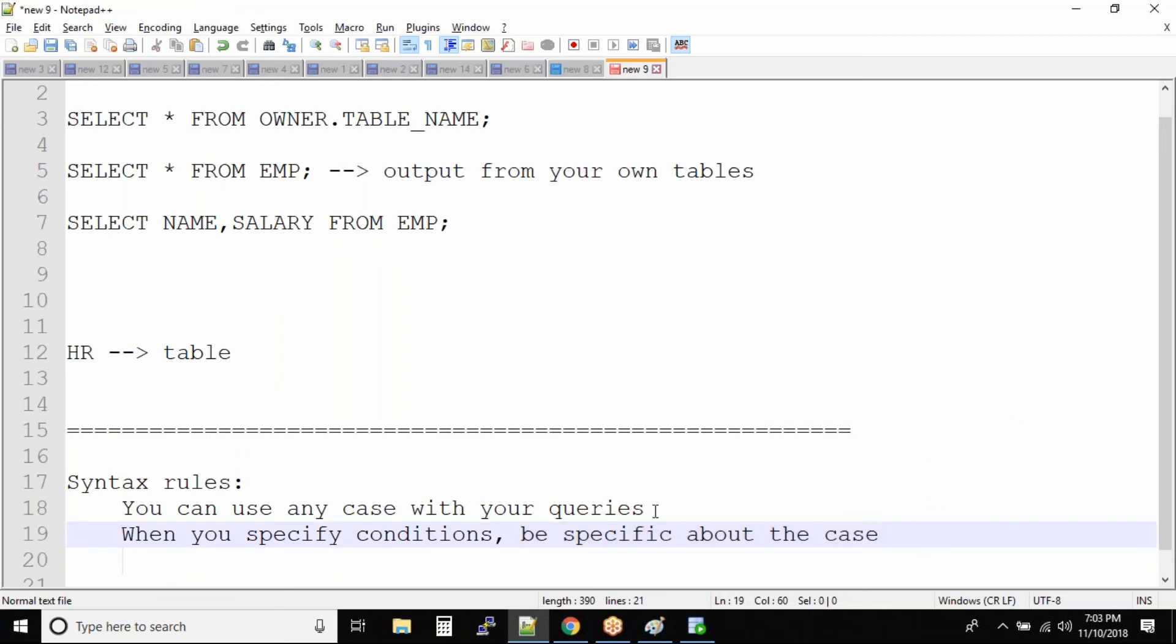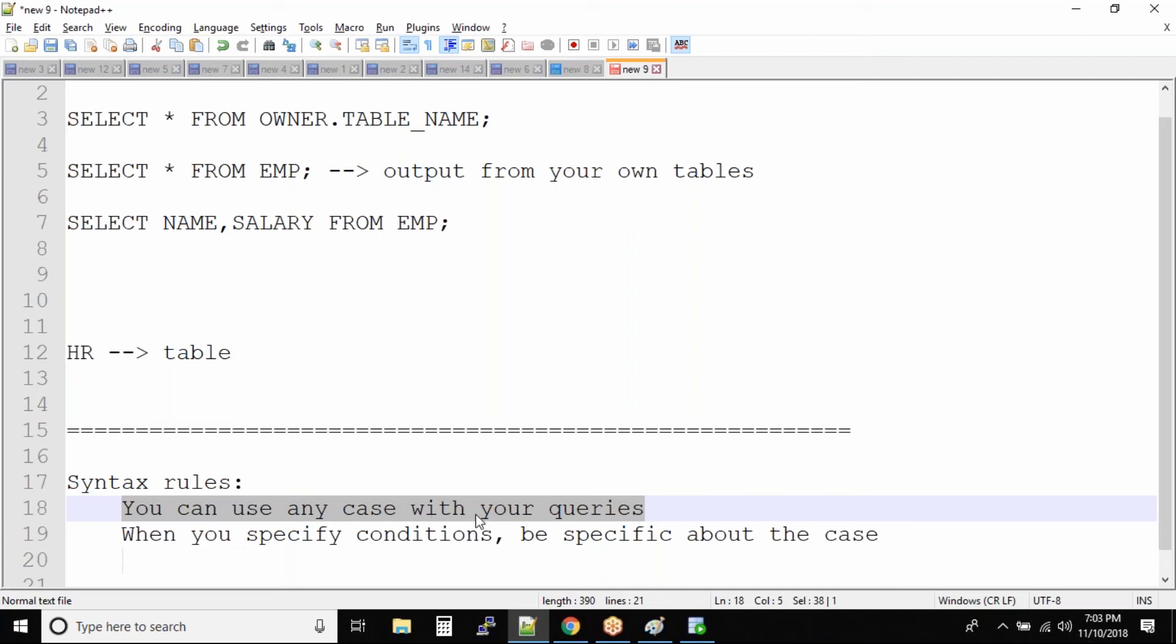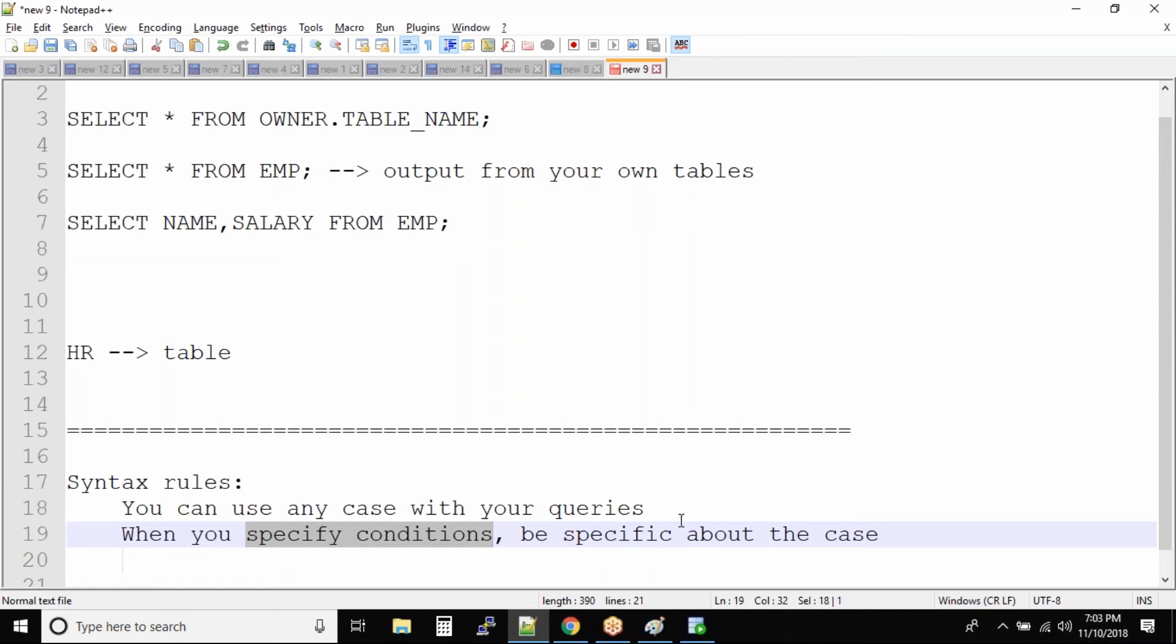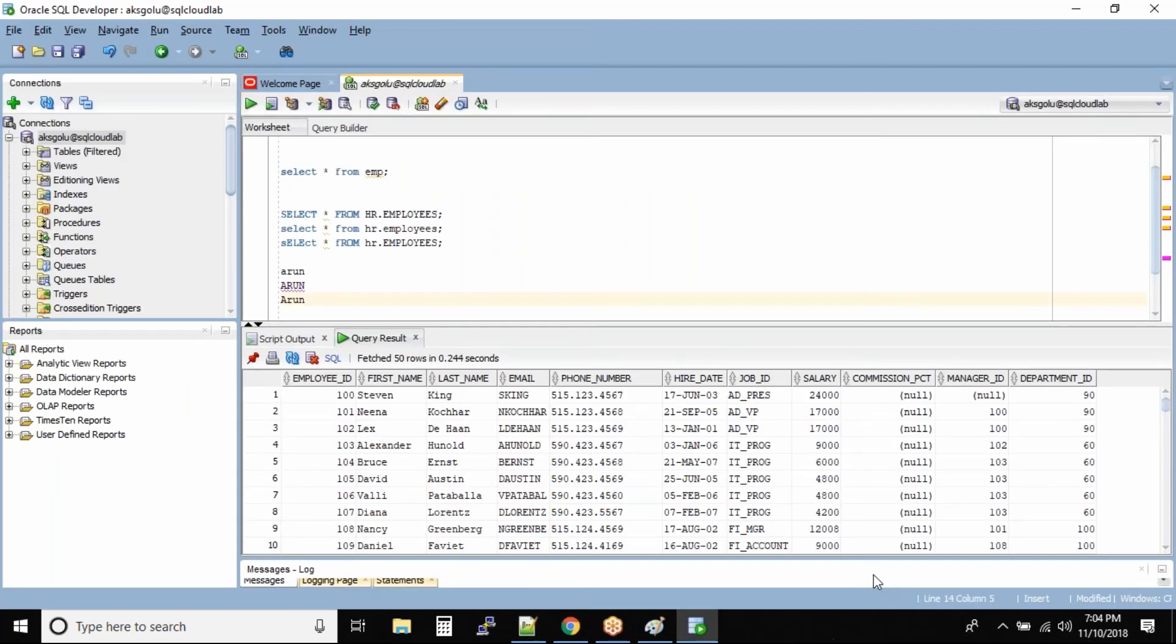So your query, like your keywords or the default keywords of a query, can be of any case. But when you specify a condition, when you want to select data from a table, then you need to be very specific about the conditions, nothing but the case. Is it uppercase? How the data is stored? You need to give the almost exact value. Okay, so I will come back to this point when we are working with the where conditions.